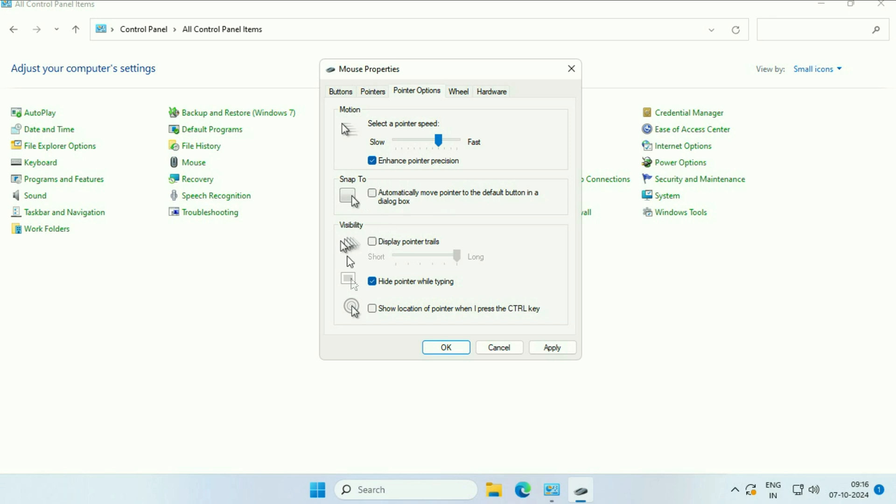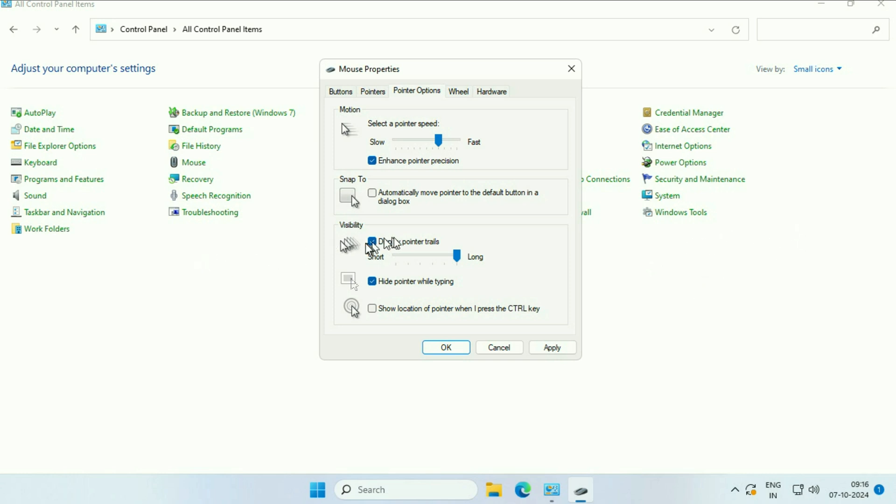Turn off this option as well. If this option is enabled, you'll see lagging of your mouse. So make sure to turn off this option. These three options should be turned off.